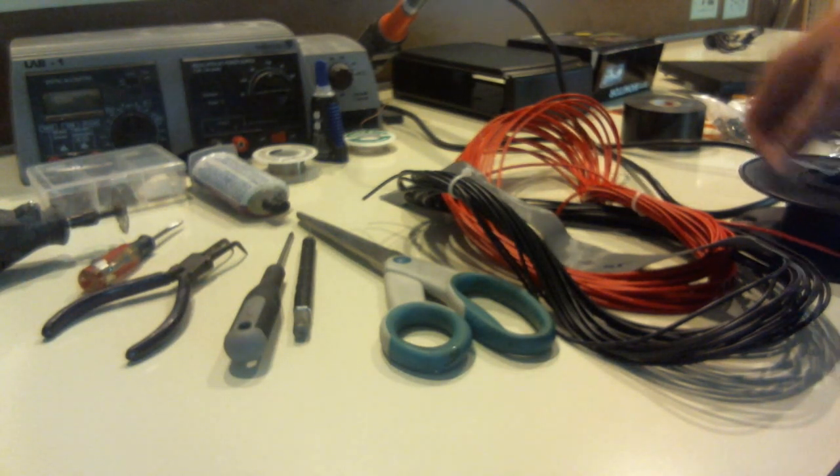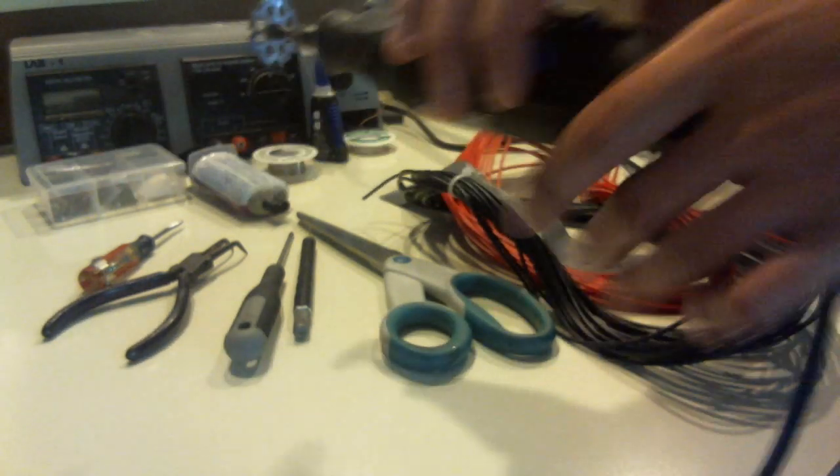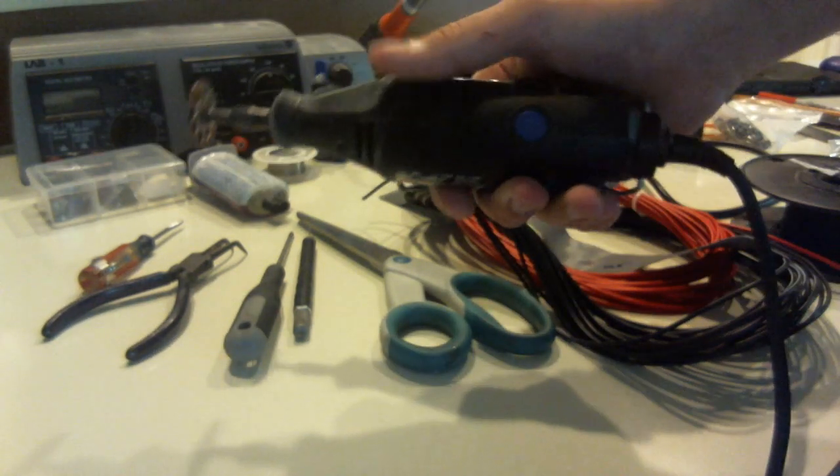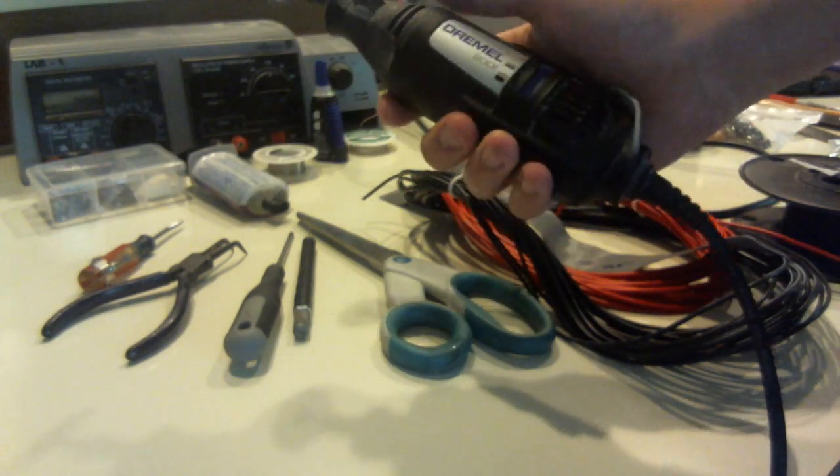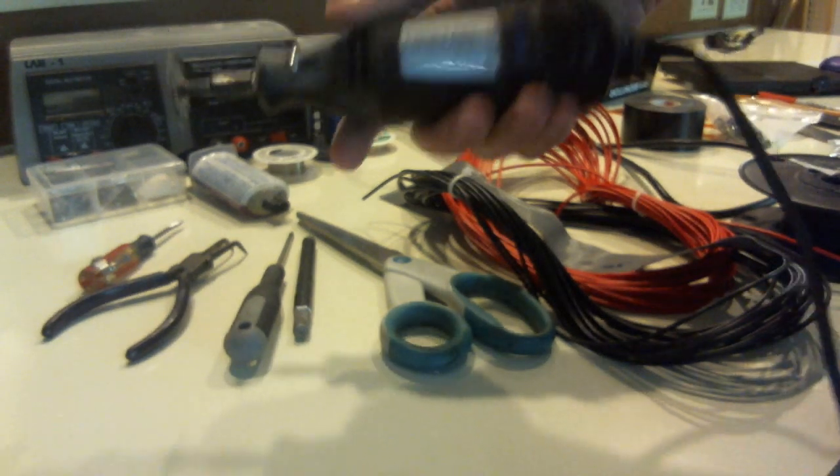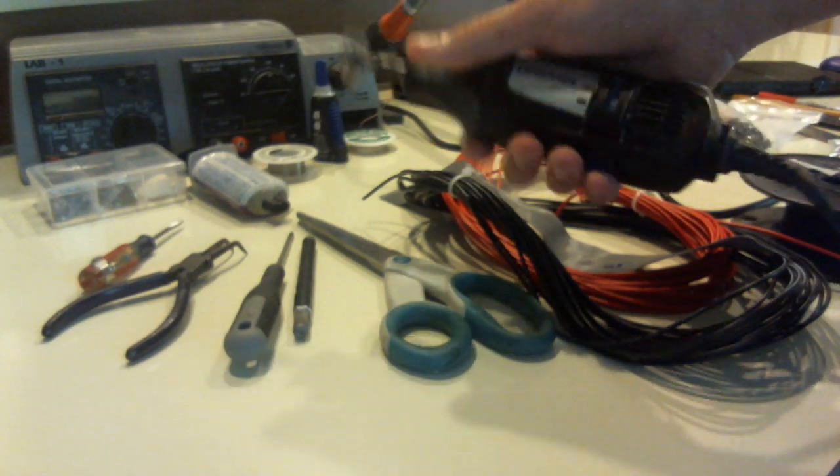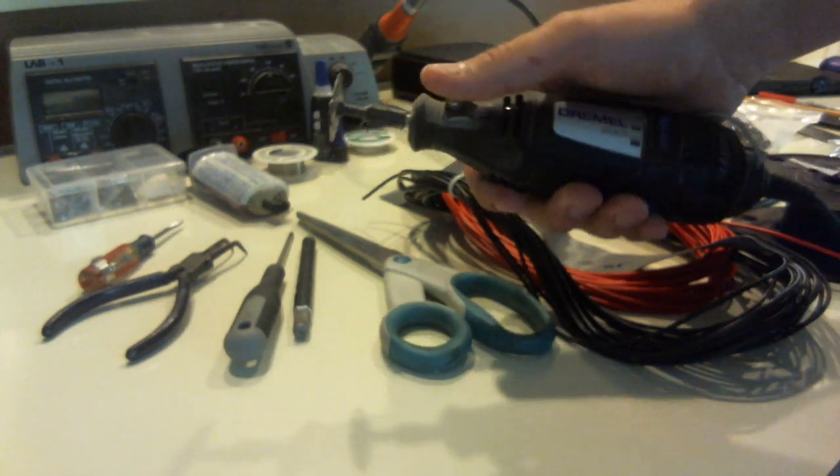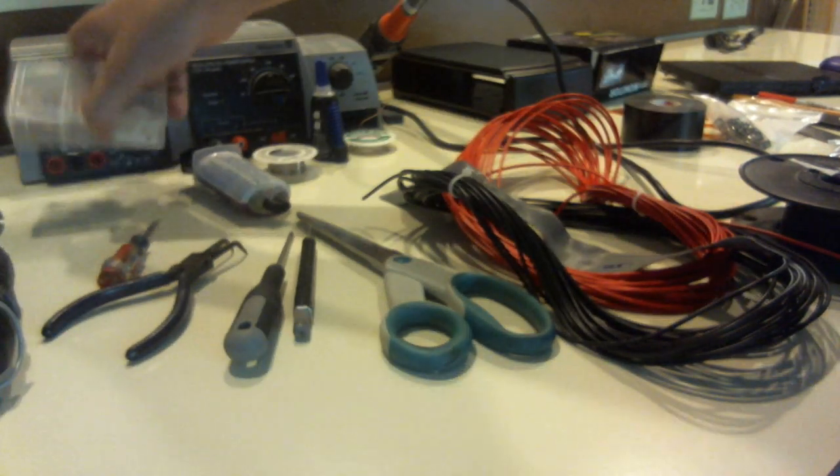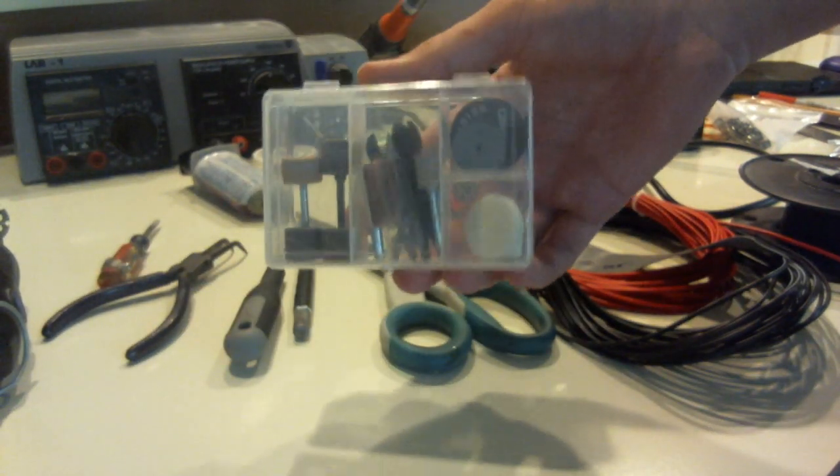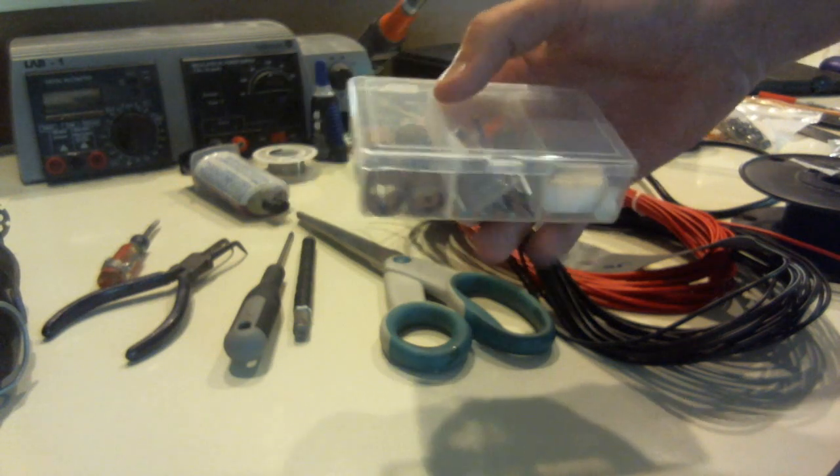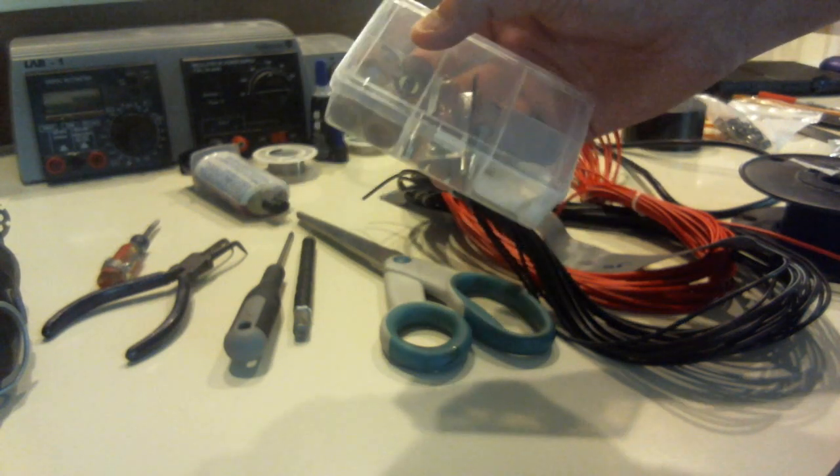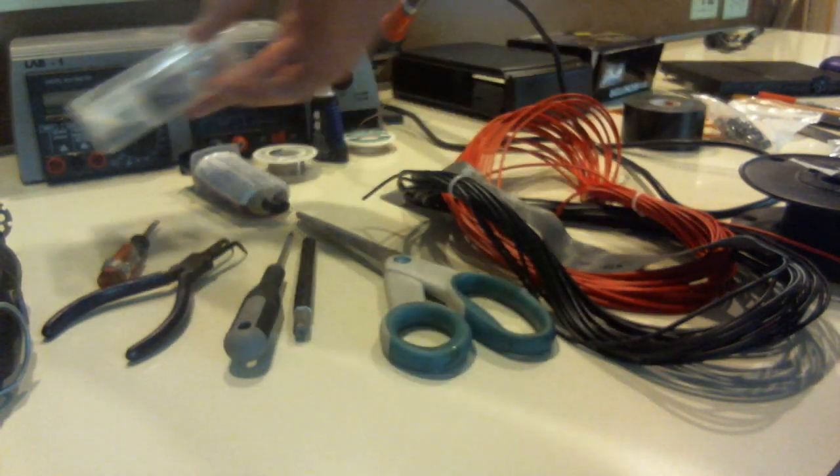Second most important tool is the Dremel. You use this to cut things. This is a Dremel 2000. I just got this at Home Depot for $50. And then you're also going to need some Dremel cutting tools for it too. It's got sanding drums and stuff. This came with my Dremel.